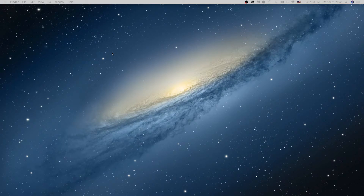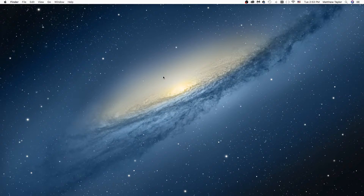All right, here we are over at my computer. So what you'll do on the Mac in order to change the size of your cursor — see my cursor there in the middle — it's pretty small. It's the size I normally have, just the default size.